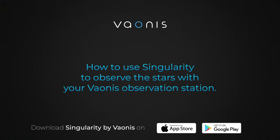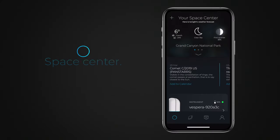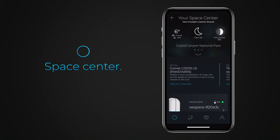This tutorial presents the main features of Singularity for optimal observation using your Vespera or Stellina telescope. Once you have launched Singularity for the first time and created your account, the application will take you to the Space Center.